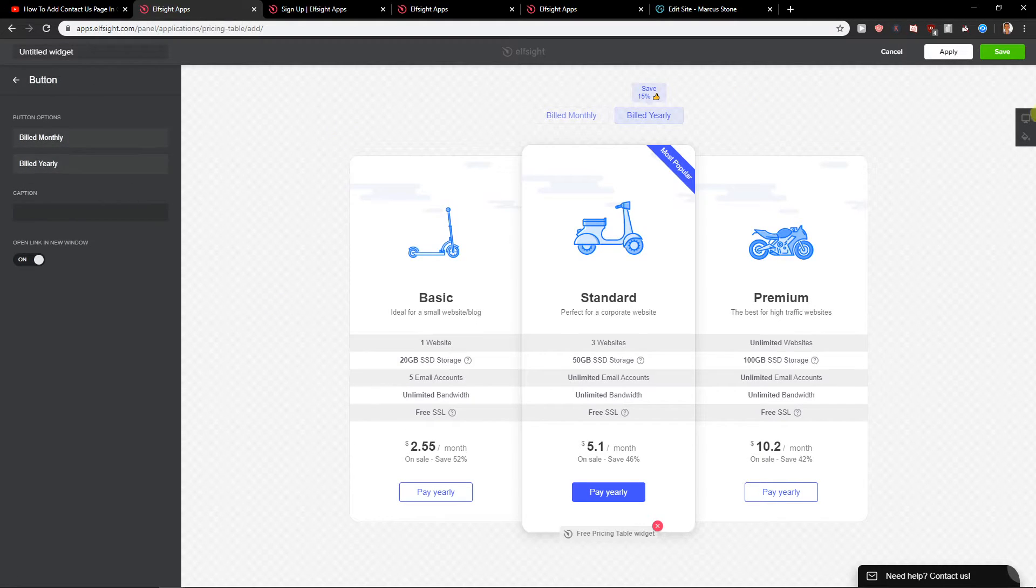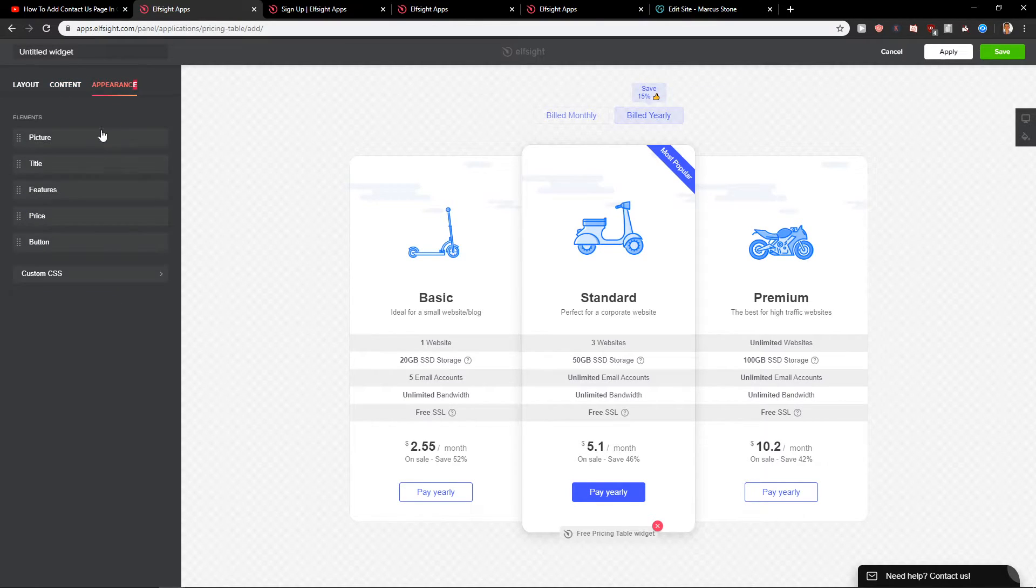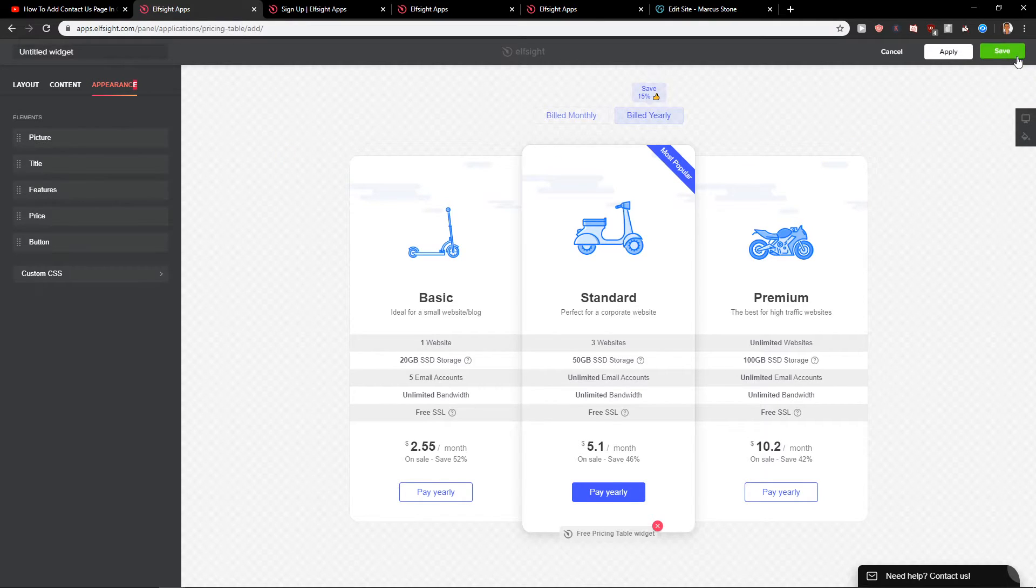When you have it and when you edit everything with the price, then you've got appearance that you can edit, the picture, stuff like that. Click here on save.